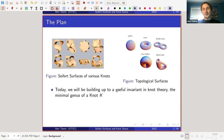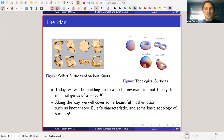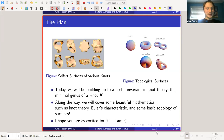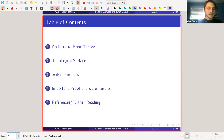We're going to be building up to a useful invariant in knot theory, and this is the minimal genus of a knot K. I'll go more into what a knot invariant is later on, so don't worry if you don't understand that right now. We're going to cover a lot of beautiful mathematics: knot theory, Euler characteristic, and topological surfaces — these funky looking objects — we're going to cover what these are and how they'll be useful to us.